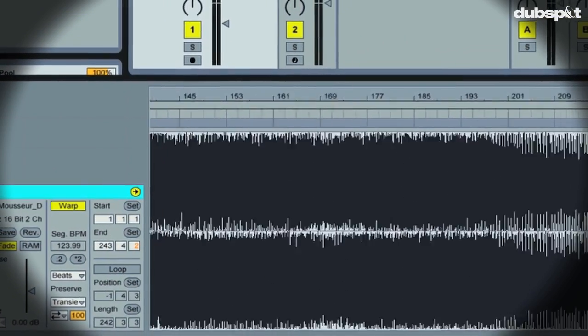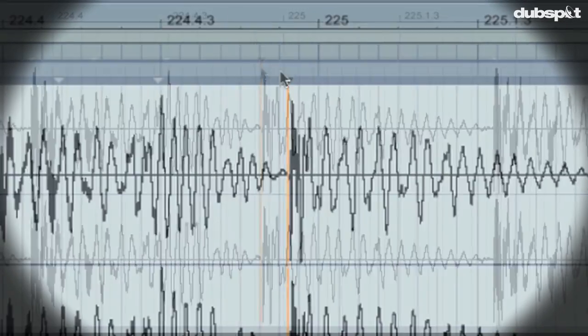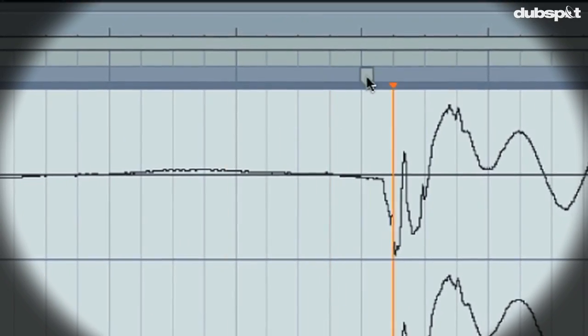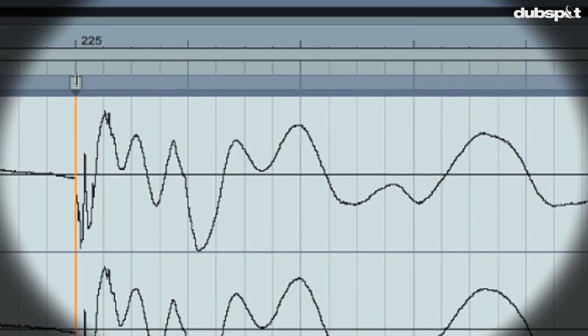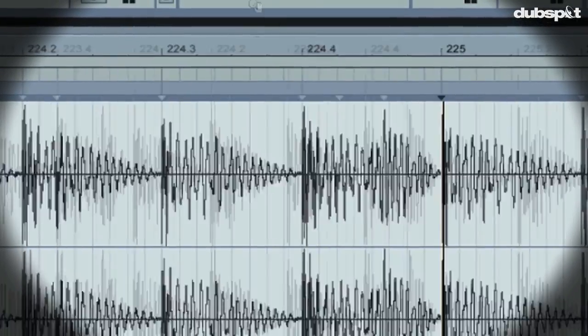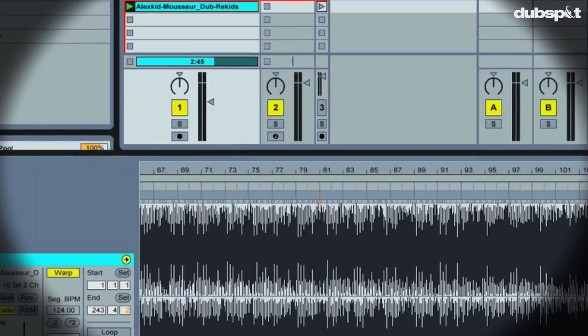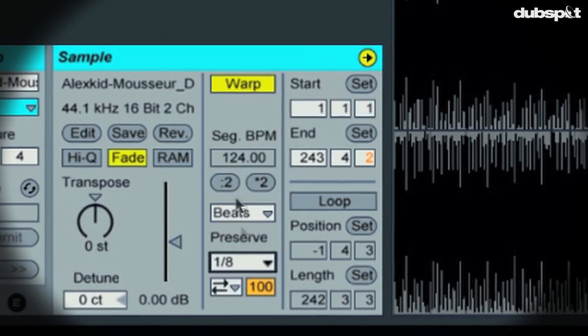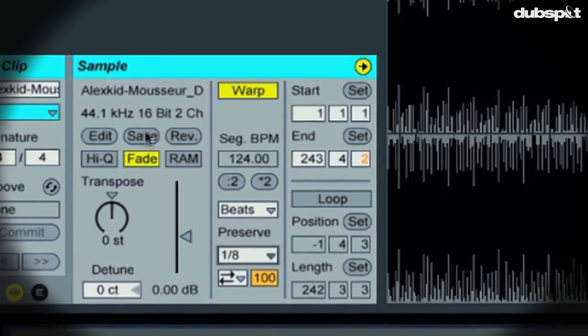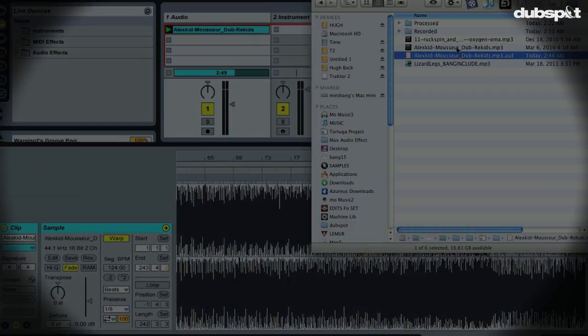So Live is really good at warping short loops, so good we almost don't even have to think about it. We just toss in a loop and it's automatically synced to the global tempo. But for full tracks, it's a little bit different. We need to give Live a little bit of help to get nice tight warping.